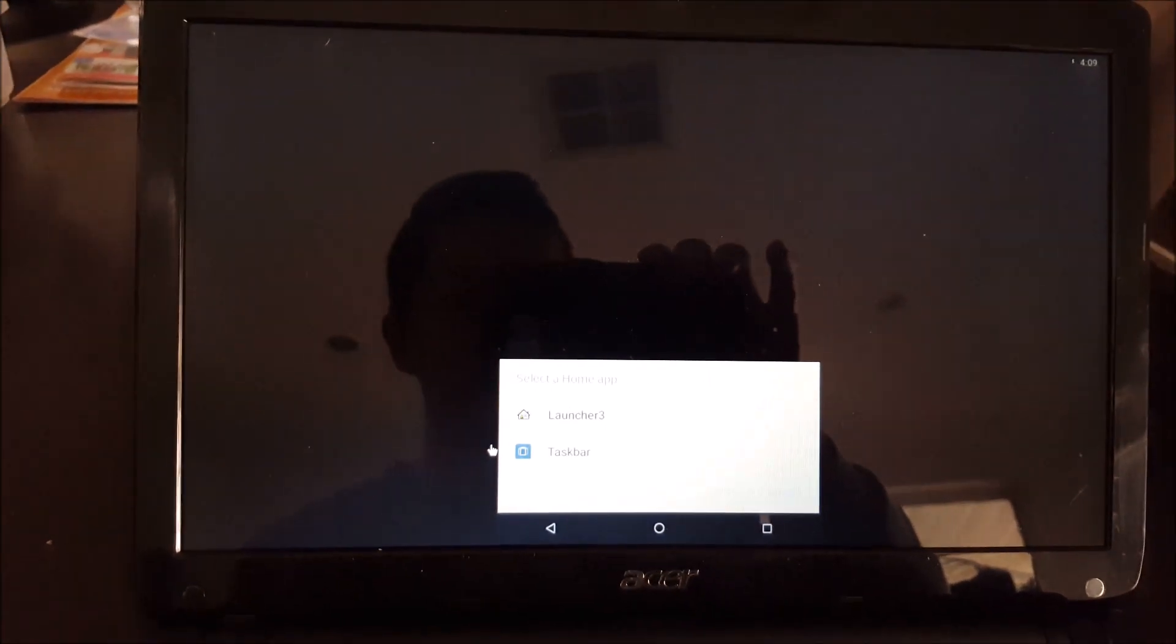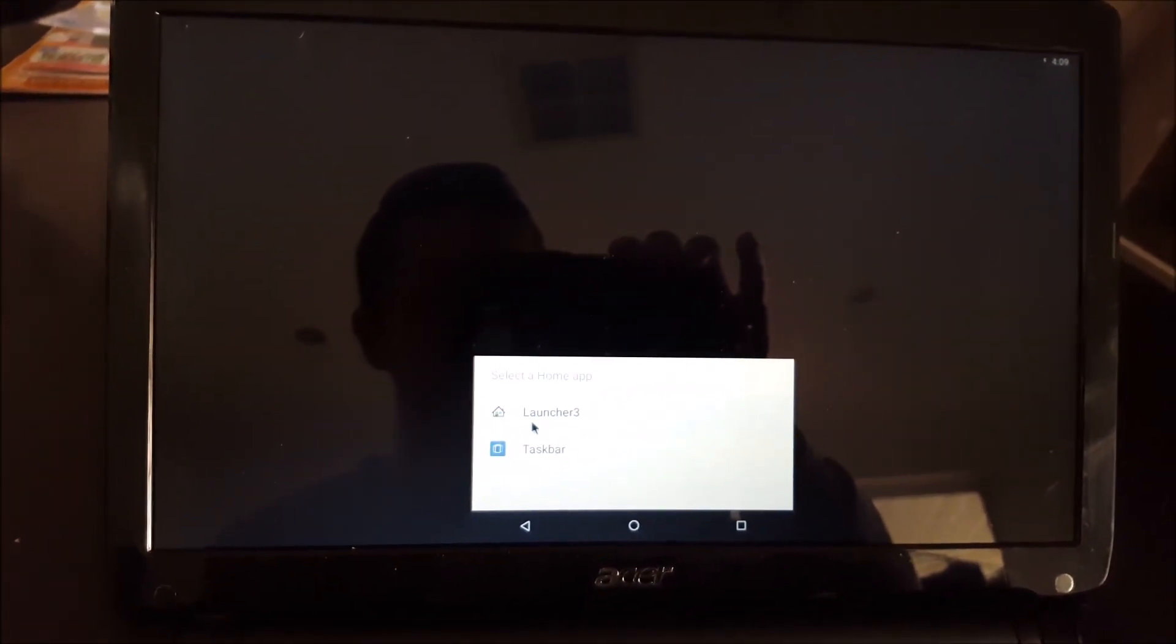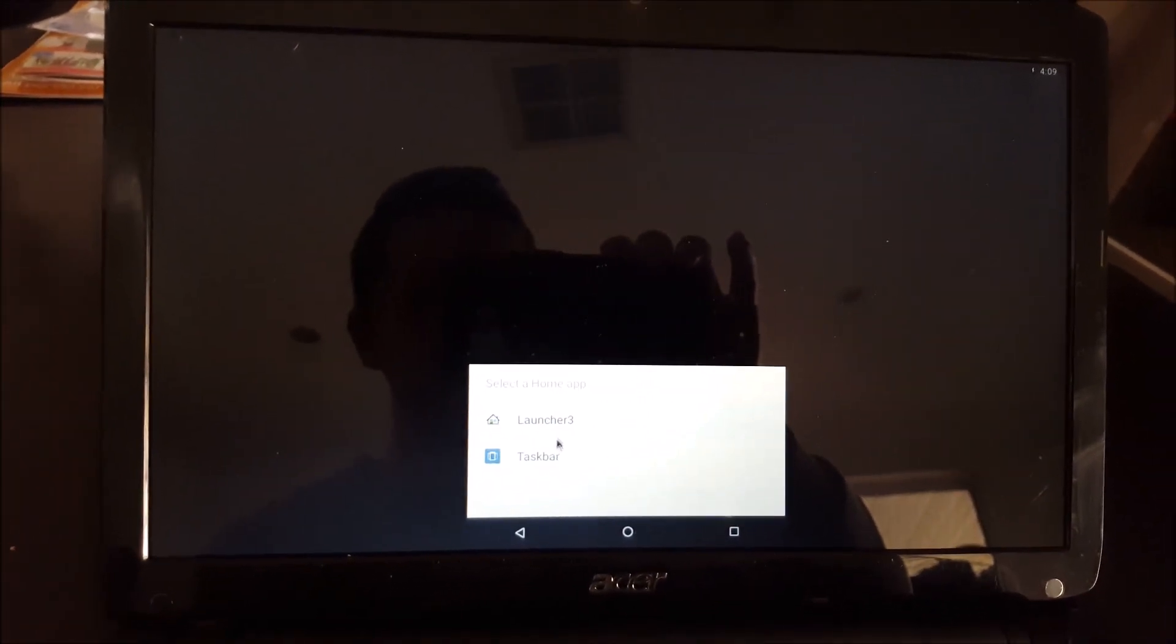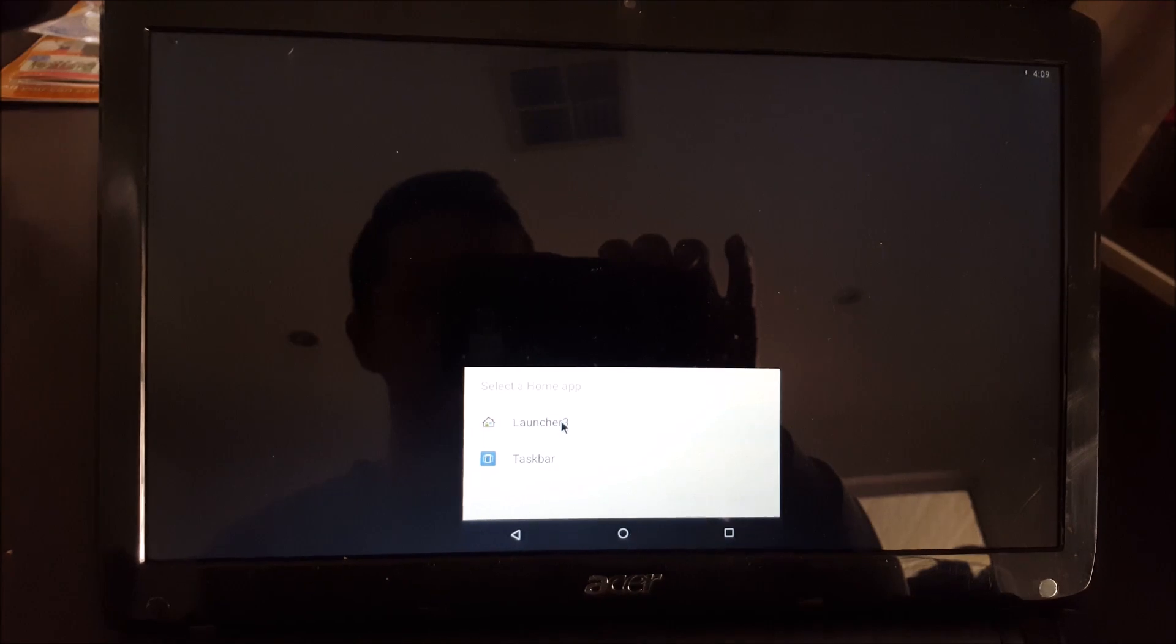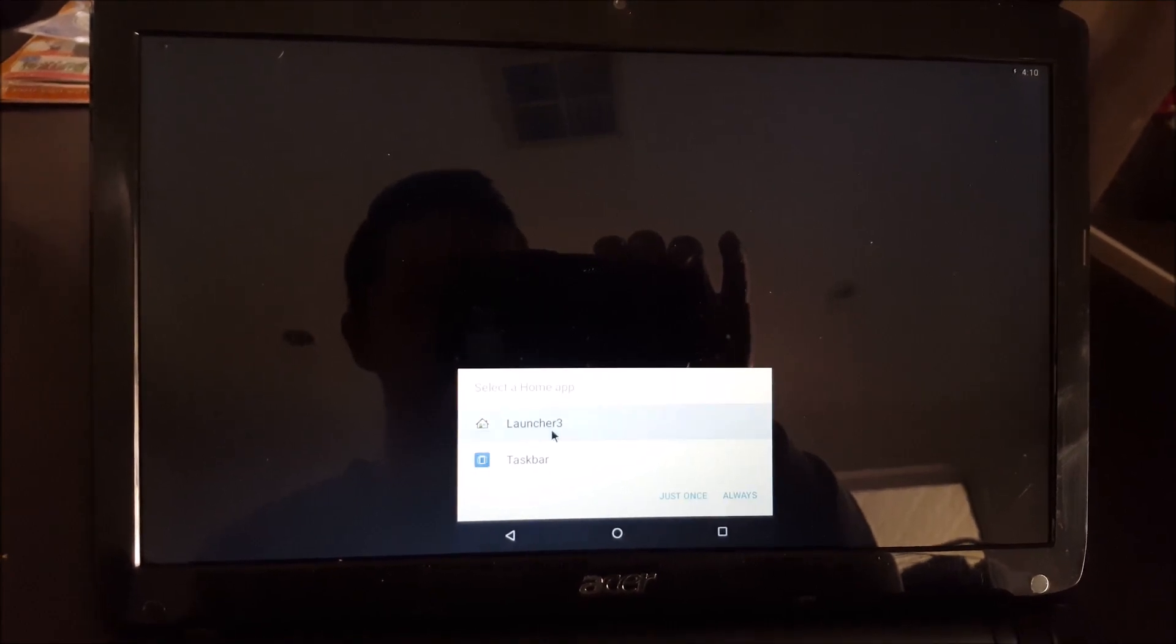Now, when this pops up, just select Launcher 3. And then just tell it to always show that one instead. Otherwise, it will keep popping up.